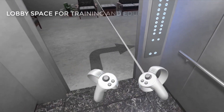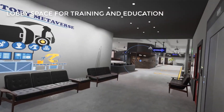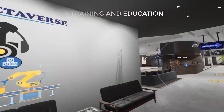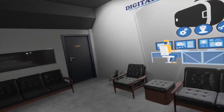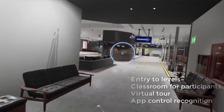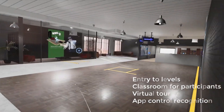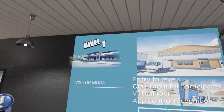First, when we enter the simulation, we will find the lobby. This is a training space where one can select levels and adjust control settings. We will also find virtual tours and classroom training for multi-users.